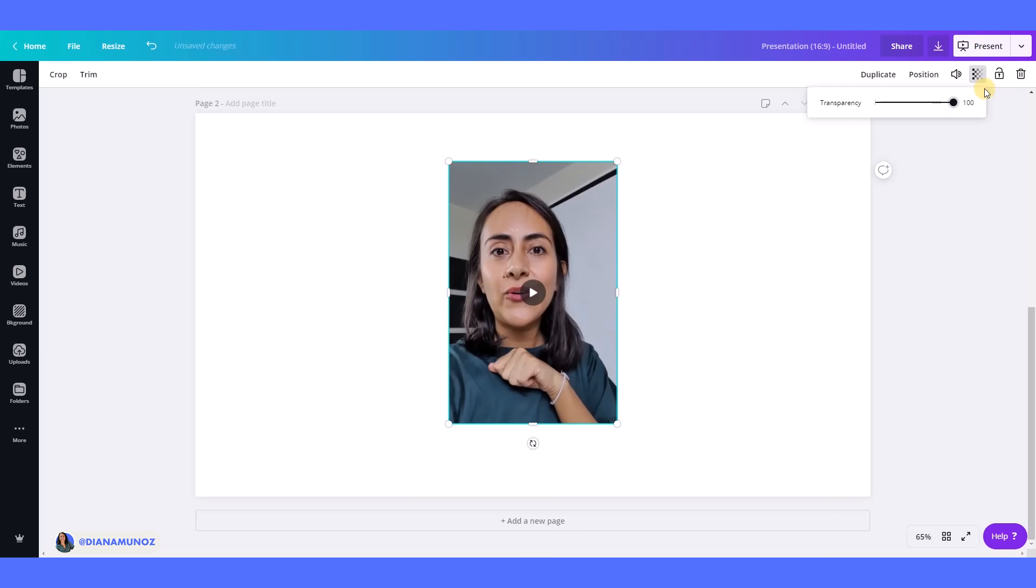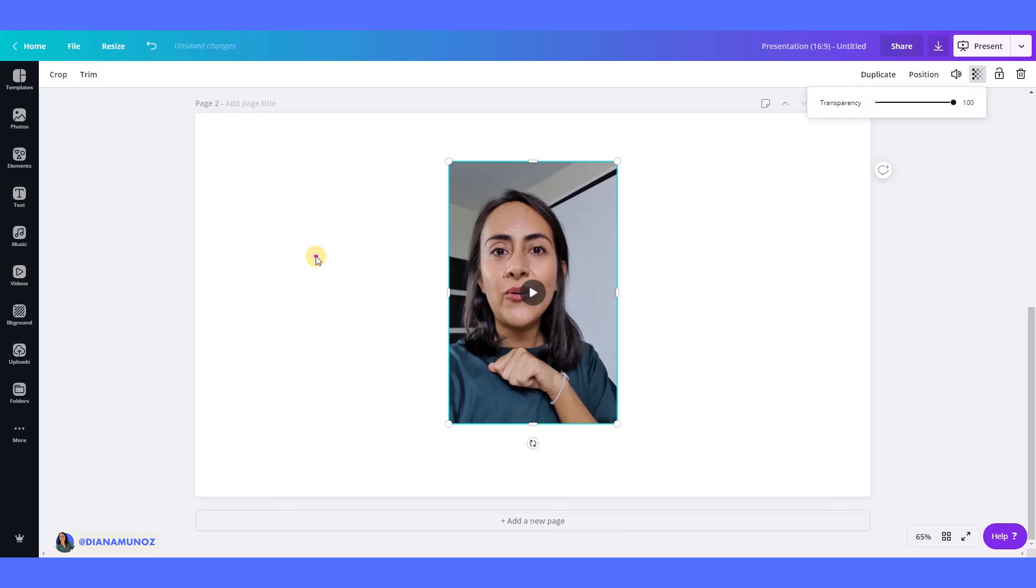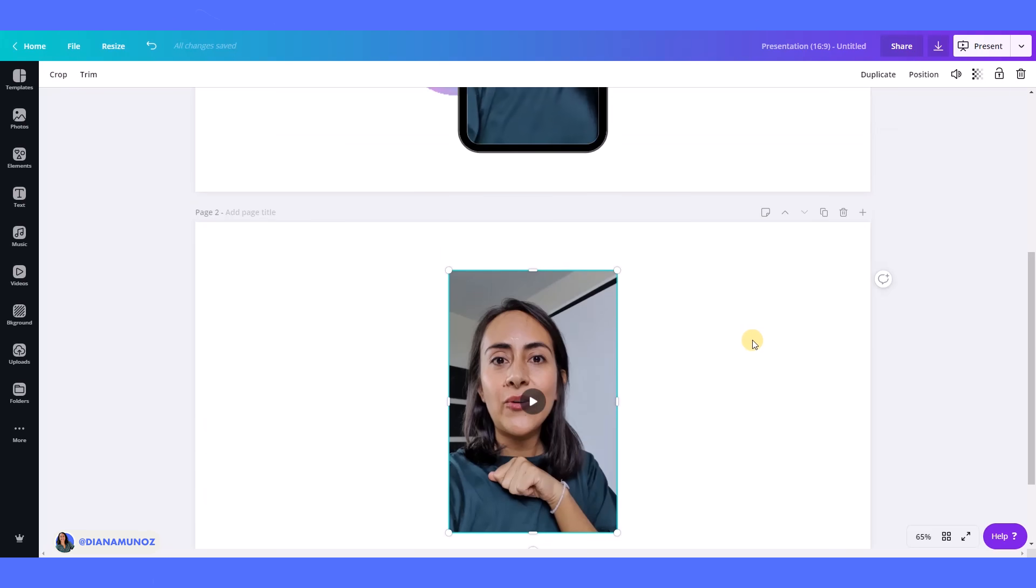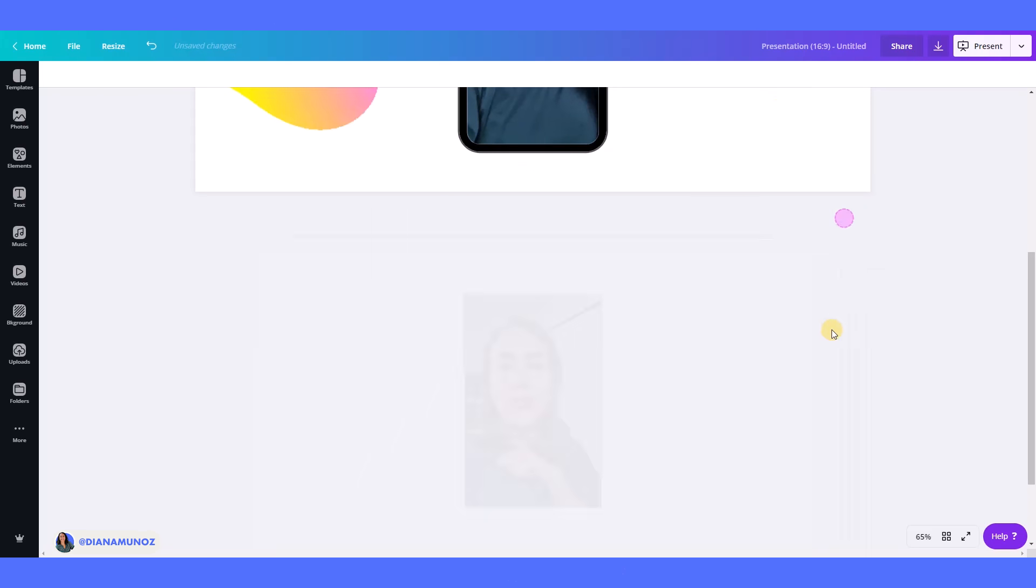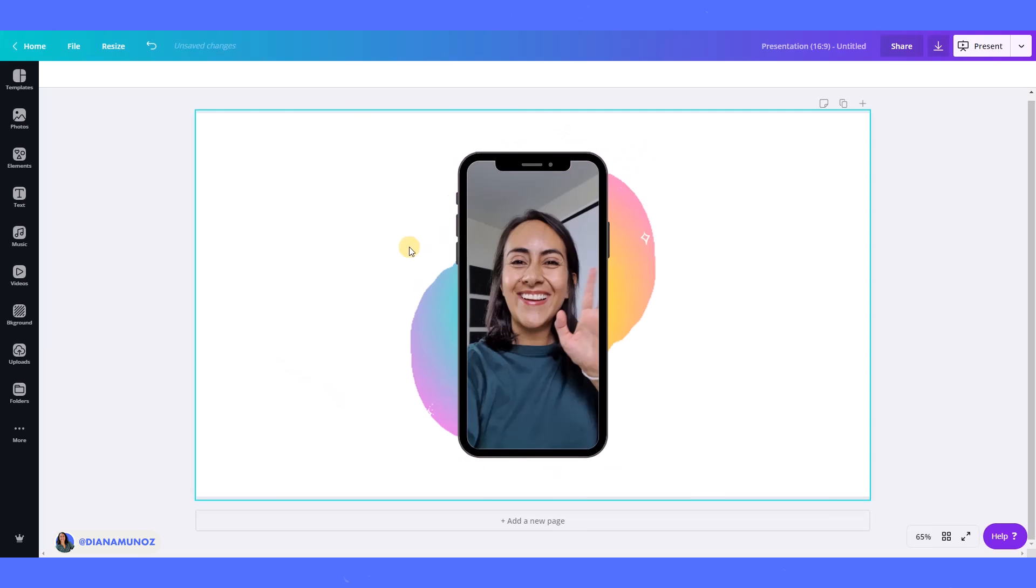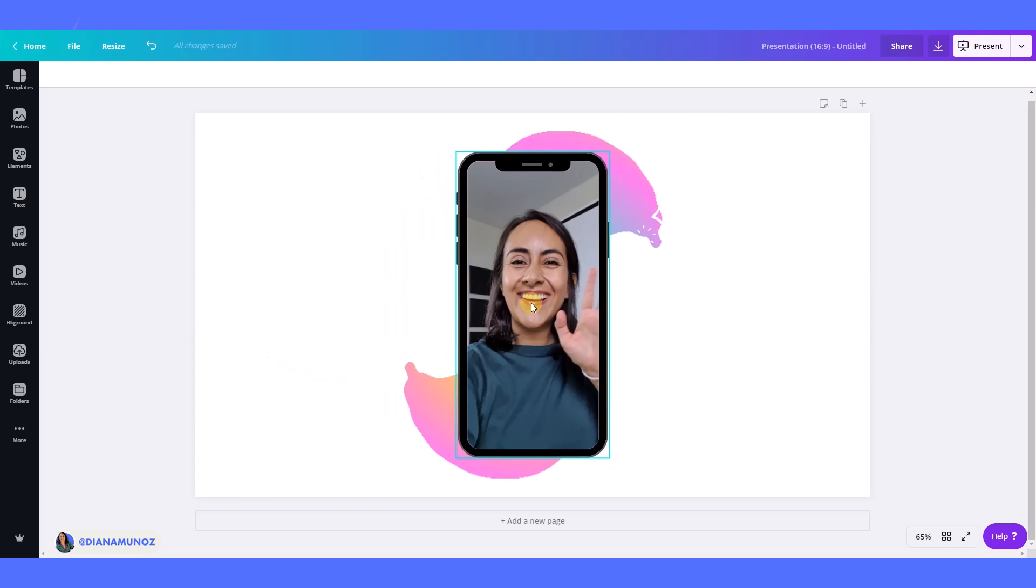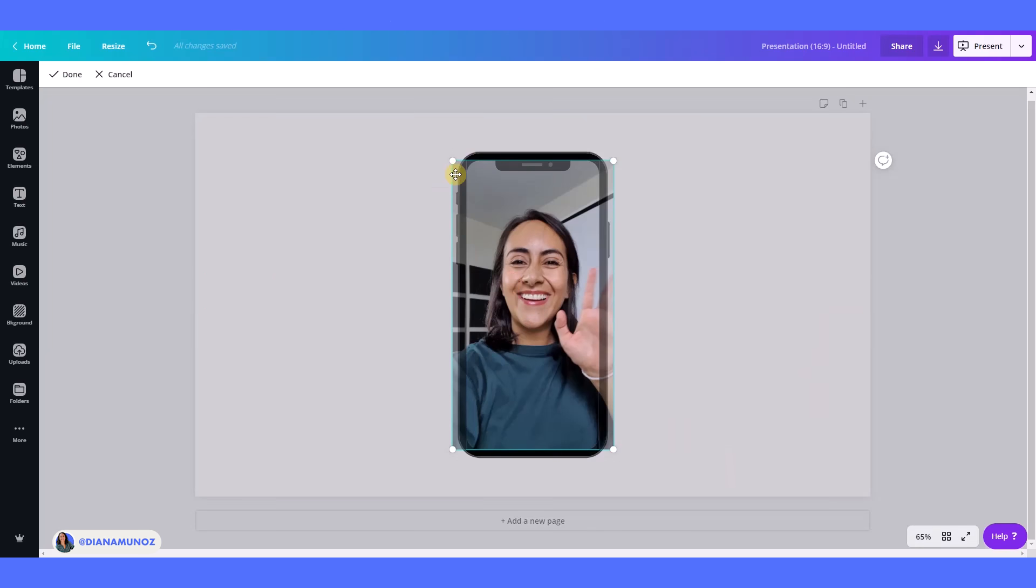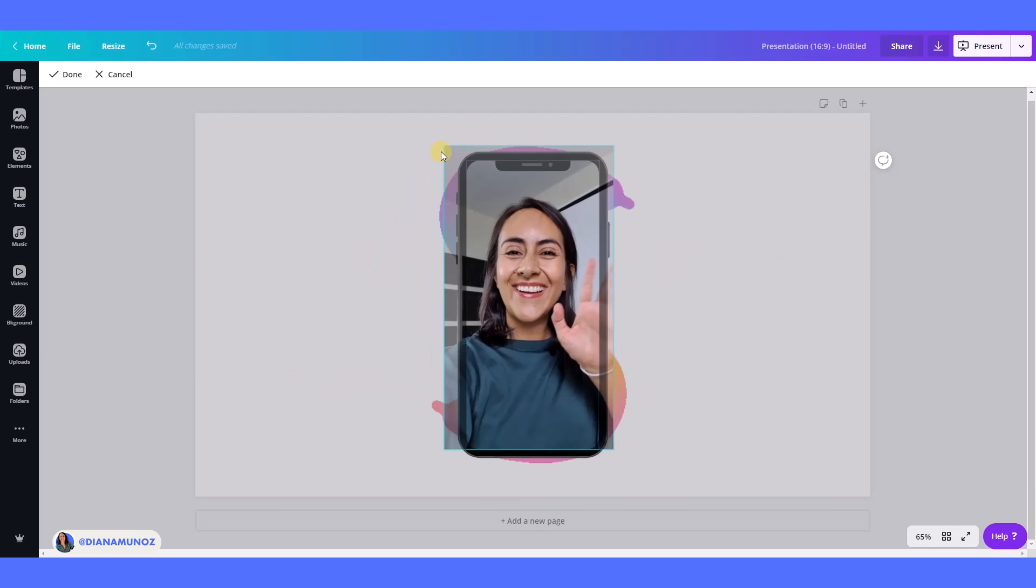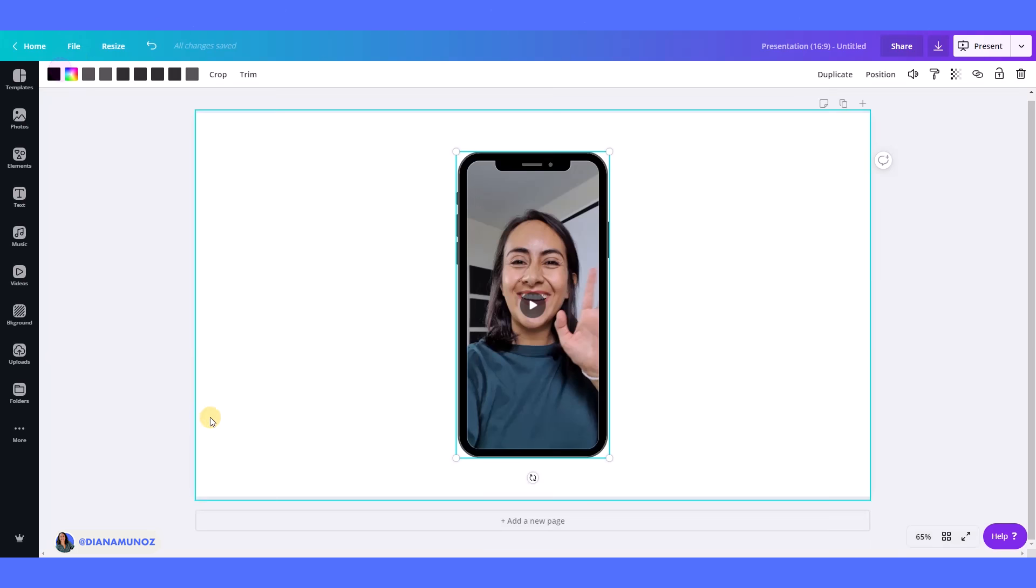So this is what I really like about videos: the volume tool, transparency, and these two tools here. I really use them a lot, so I'm really thankful to the Canva team for that. I also love the frames that you can use with video. That is really amazing.